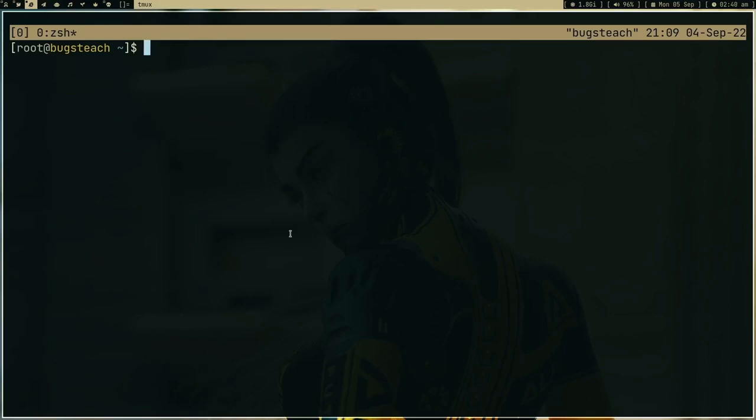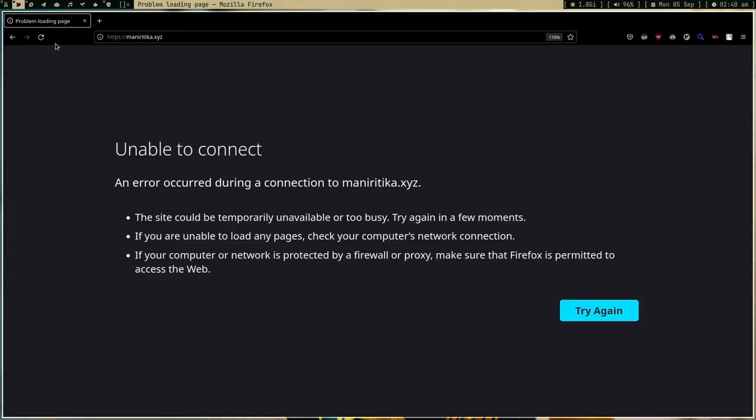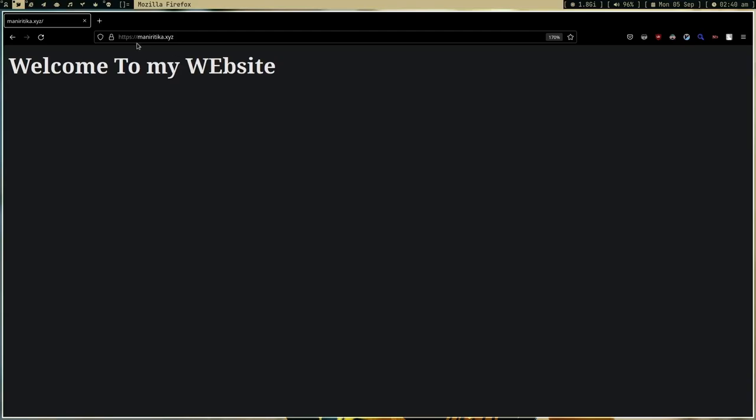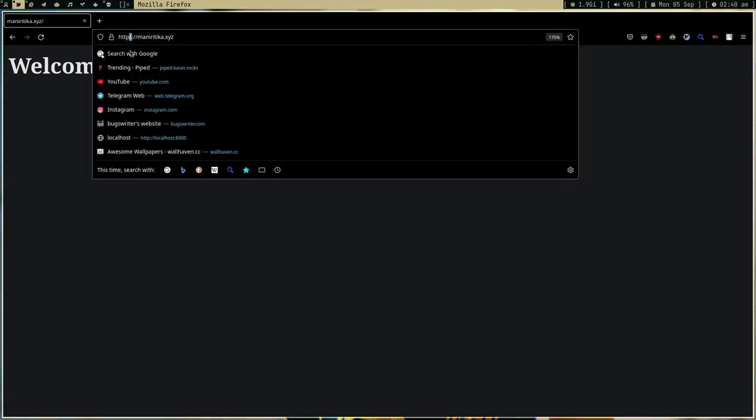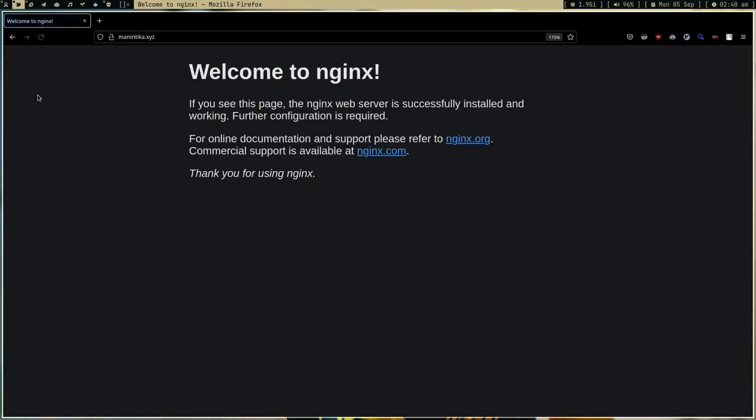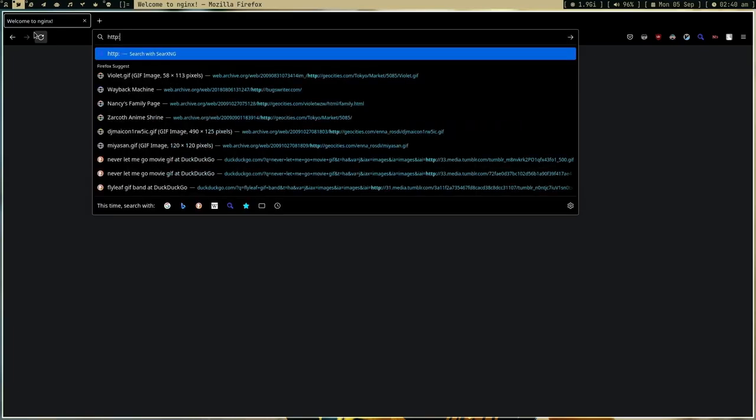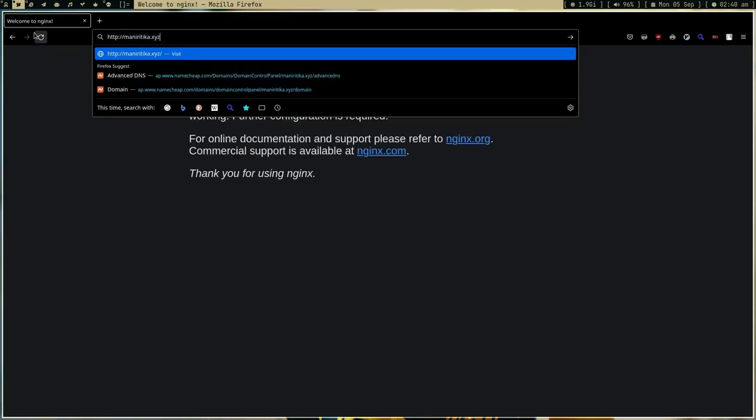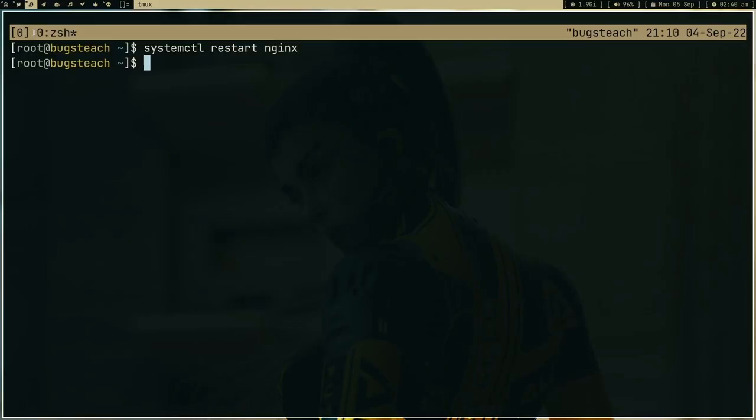All of this is done. Let's systemctl restart nginx and let me go to this website and refresh. Now as you can see, HTTPS is working. And if I try to go to HTTP, it will redirect.